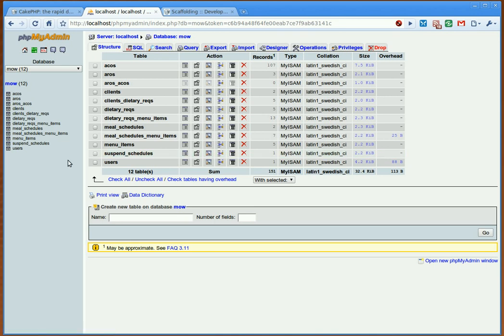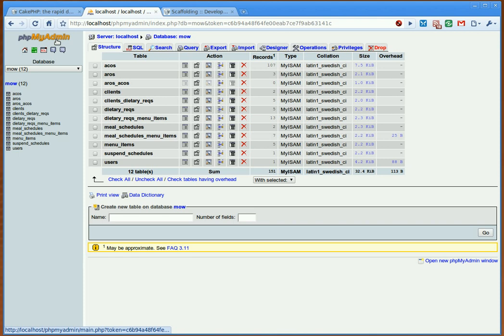Okay, this is my first one through. So basically what we have here is phpMyAdmin up at the top there on the left. And I've got a database already created called MOW for Meals on Wheels.